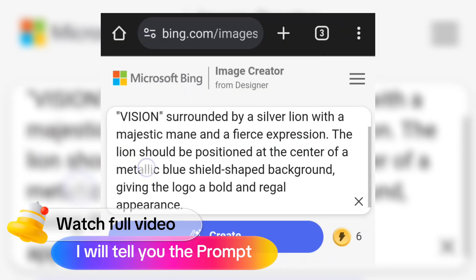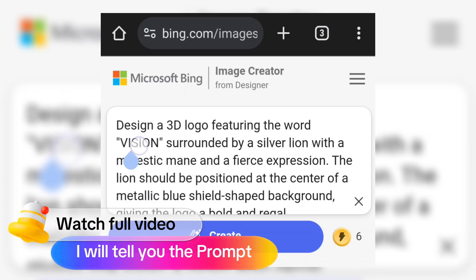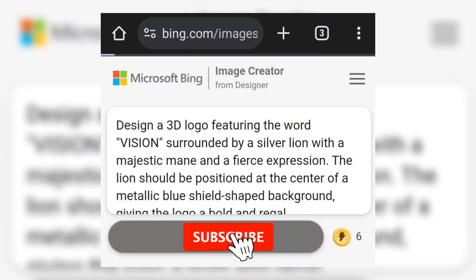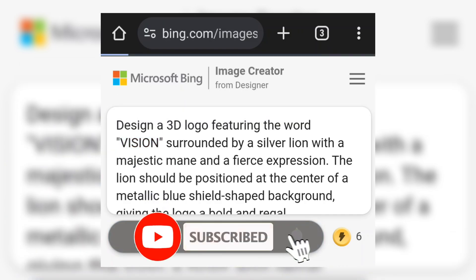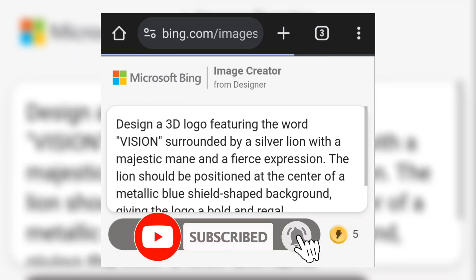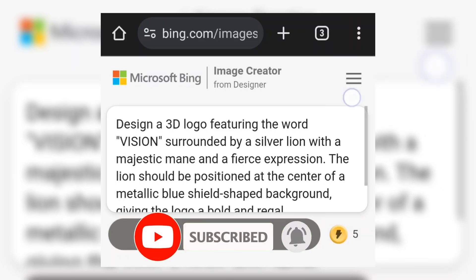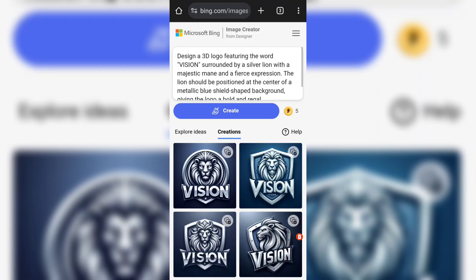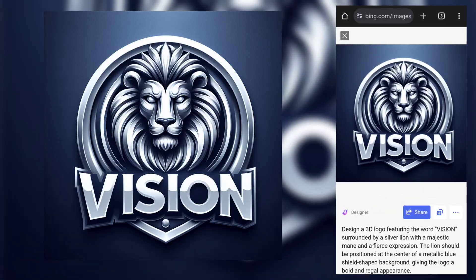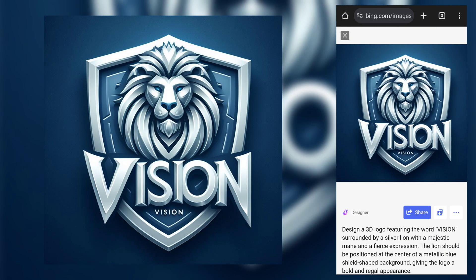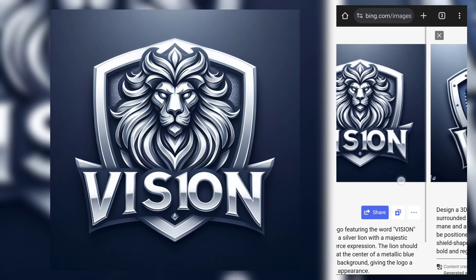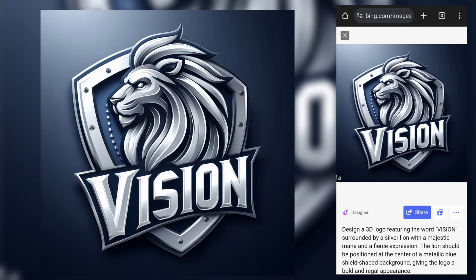In the prompt, you can add your YouTube channel name. After that, click on Create. It takes some time to generate. Wow, it's generated an amazing logo — it's really cool. You must try this.